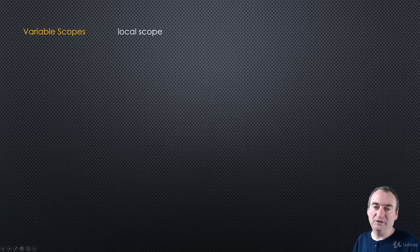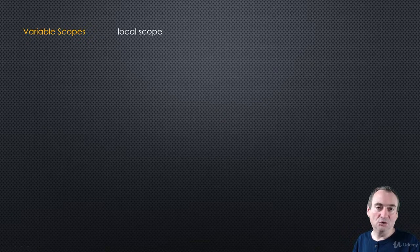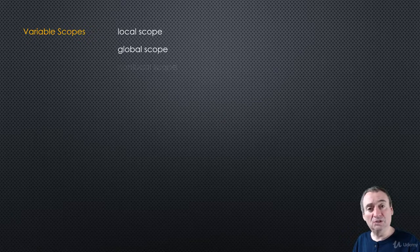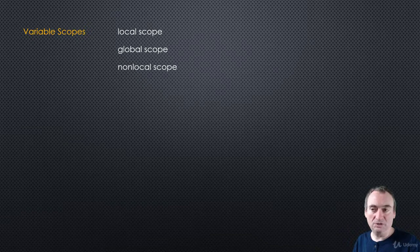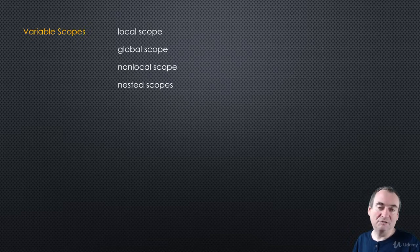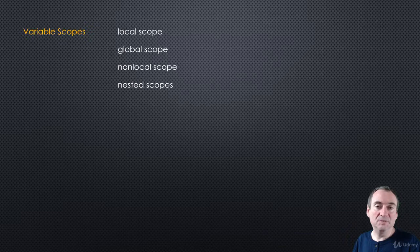We'll look at variable scopes including the local scope, the global scope, and the non-local scope. Then we'll consider the fact that scopes can be nested.